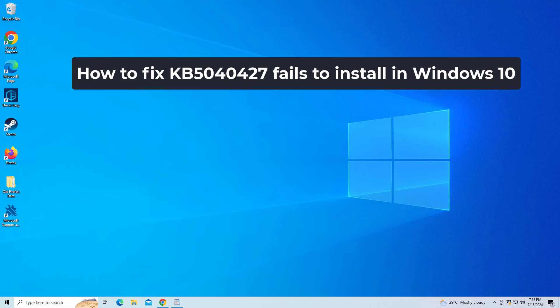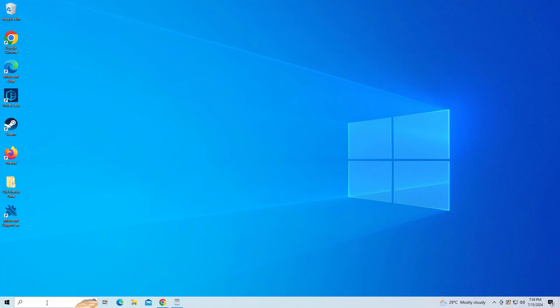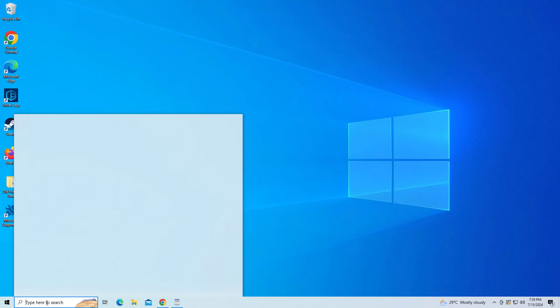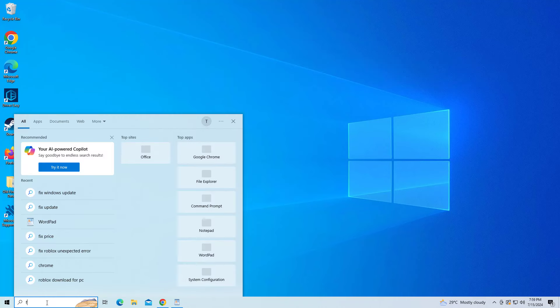How to fix KB5040427 fails to install in Windows 10. First, open Start and type Find and fix Windows Update.